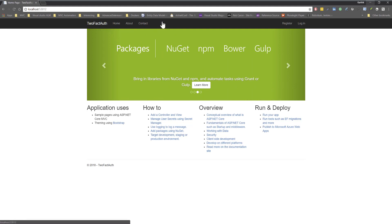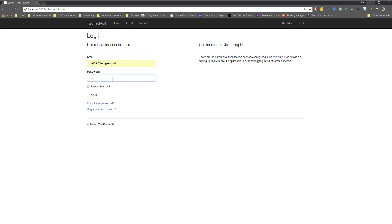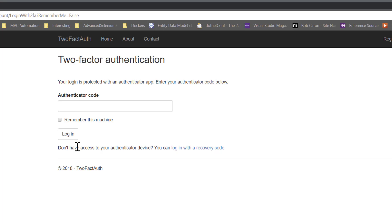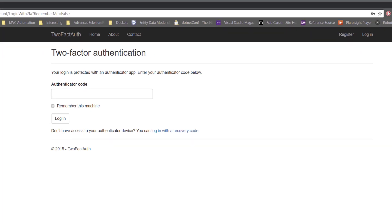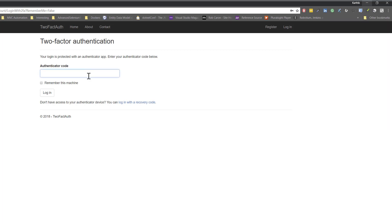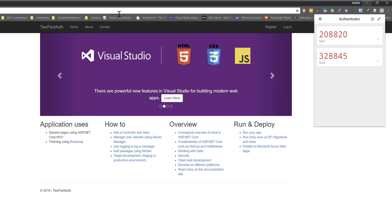Once you log in, the application asks for the usual username and password. I've already registered as a user within this application. After entering credentials, it asks for two-factor authentication. I have a Chrome extension installed as a client to get the MFA token code, and once I enter that code I'm able to log in. Let me show how to register a user for OTP in this application.